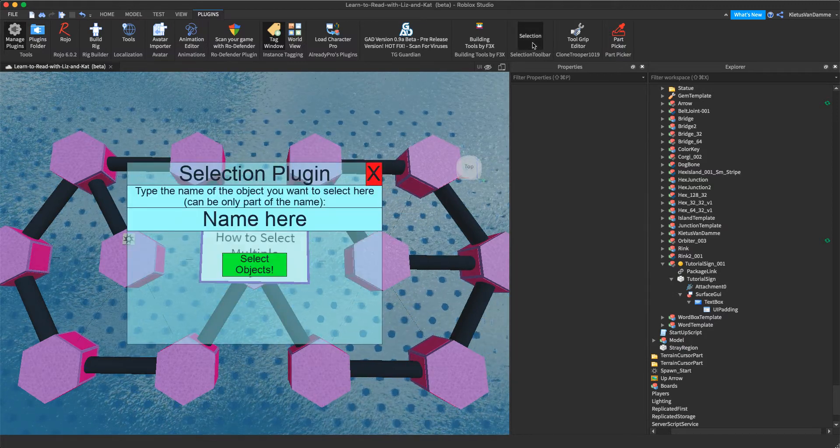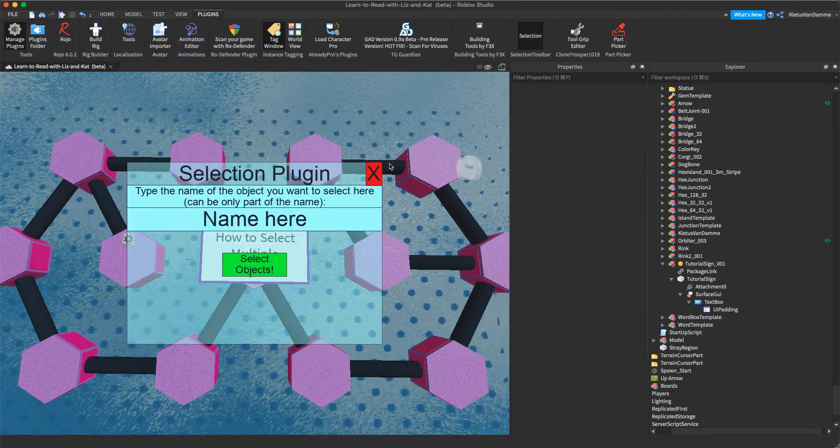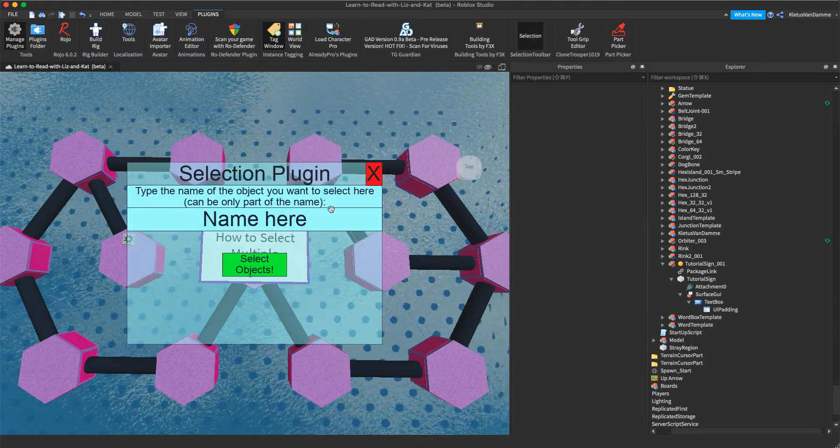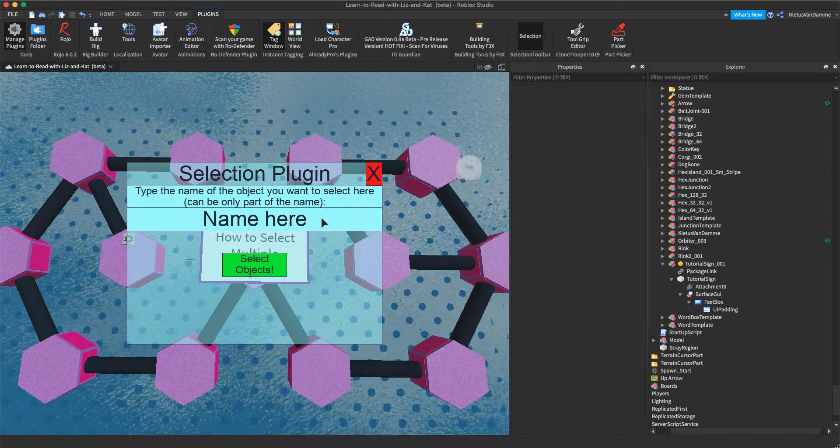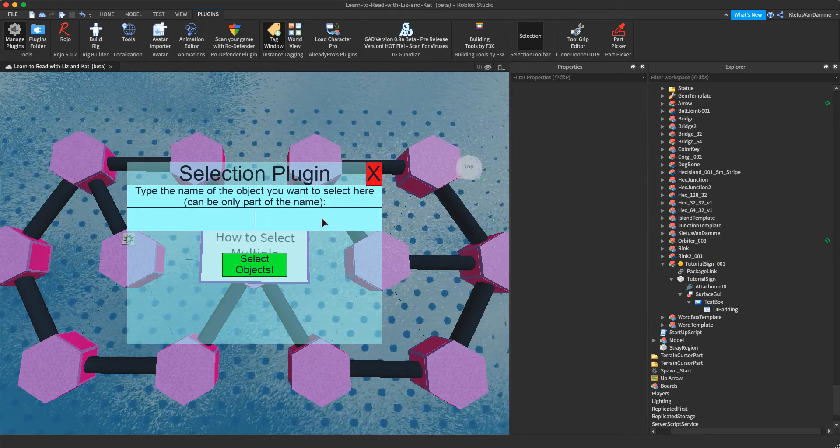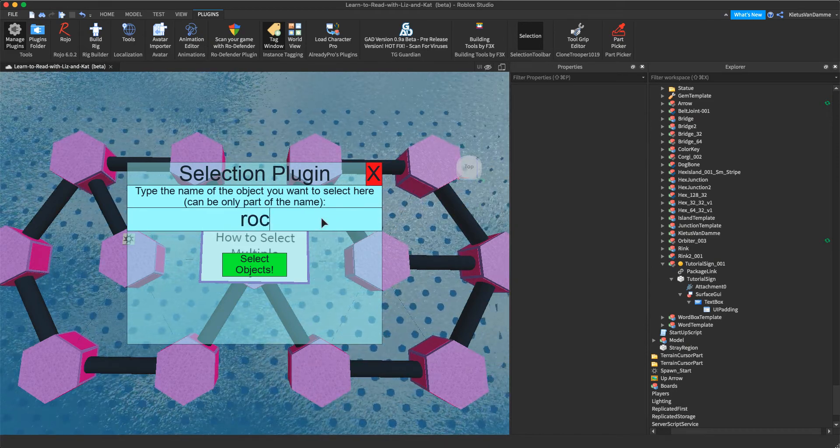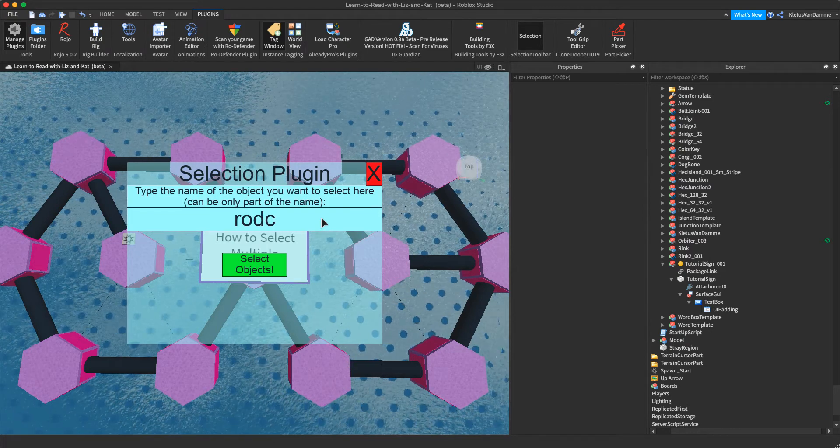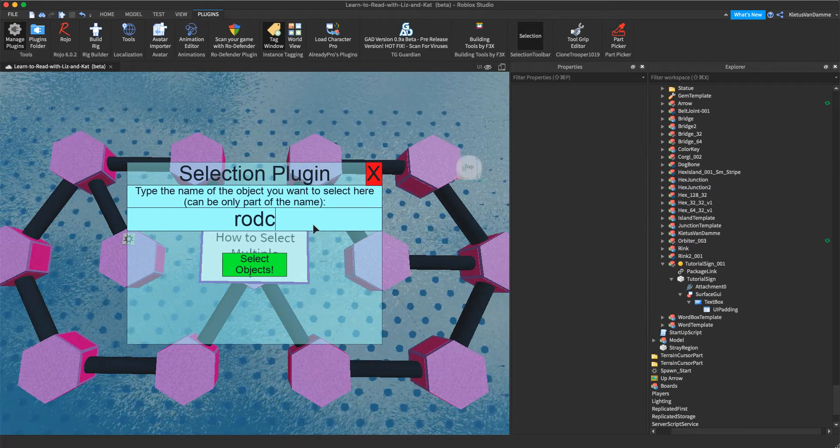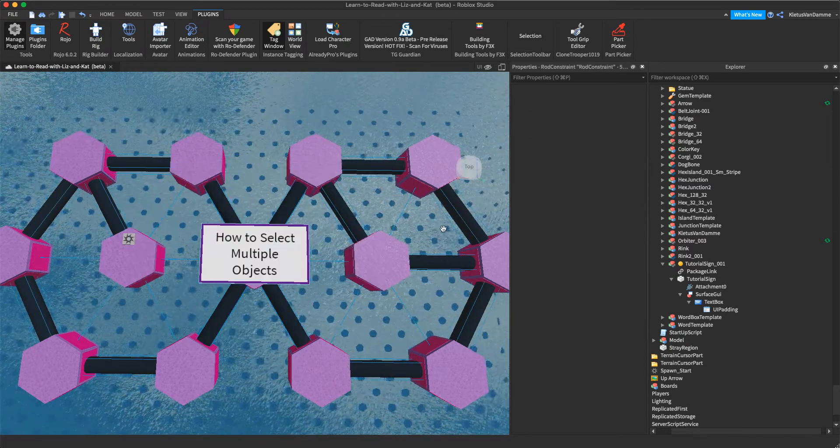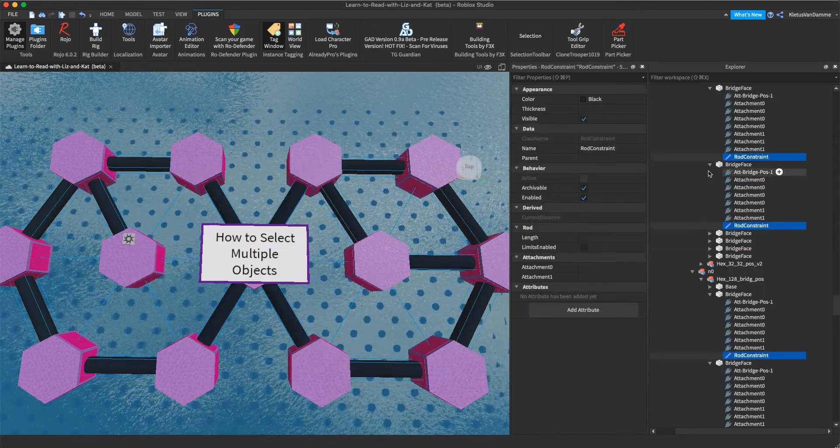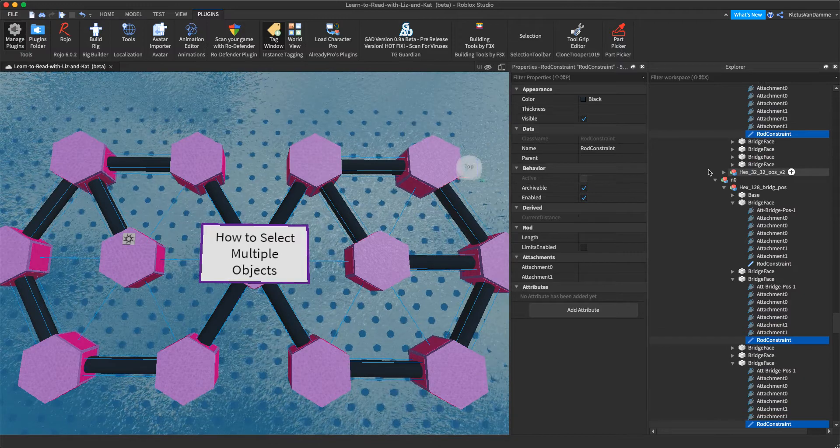Click on this plugin. I'll leave a link in the description. If I forget, just put a comment. I'll put it in. So now I'm just going to type rod, which is all you need to get all the rod constraints. Boom. Look at that. It's selected.